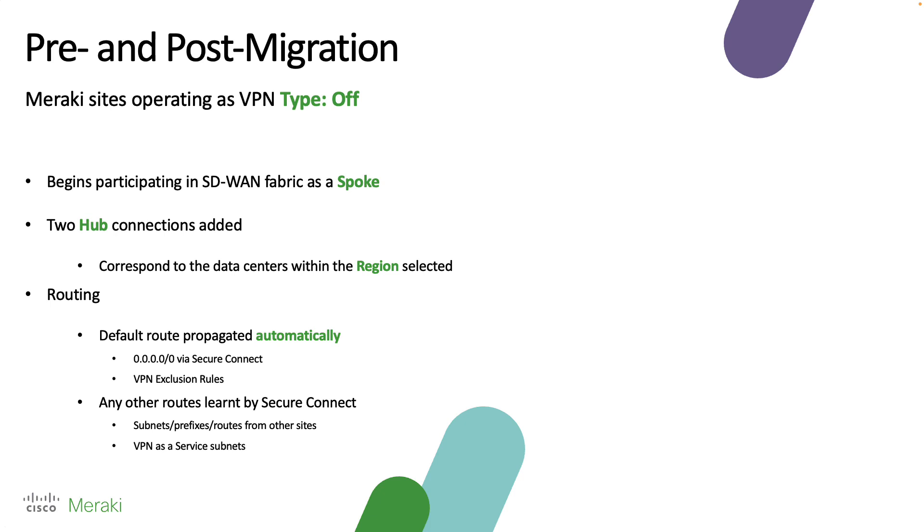To get started, I wanted to talk a little bit about what's going to happen pre and post migration. This video is specifically geared towards Meraki sites which are currently operating as VPN type off. When you connect the site into Secure Connect, the site will begin to participate in the SD-WAN fabric as a spoke. Two hub connections are going to be added which will correspond to the data center locations within the region that you've selected.